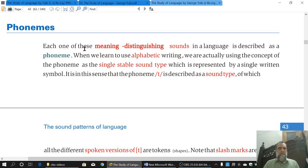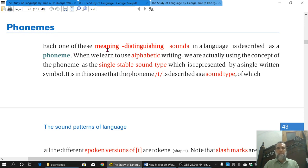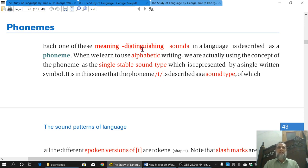Now we discuss Phonemes. First we will discuss the definition, and after the definition will come the explanation. We already know that Phonology deals with abstract sounds — sounds that exist in our mind. A Phoneme is defined, in two words, as a meaning-distinguishing sound. If all the sounds of a word are the same except one, and that one sound changes the meaning of those words, then that sound is a meaning-distinguishing sound — and that sound is a Phoneme.